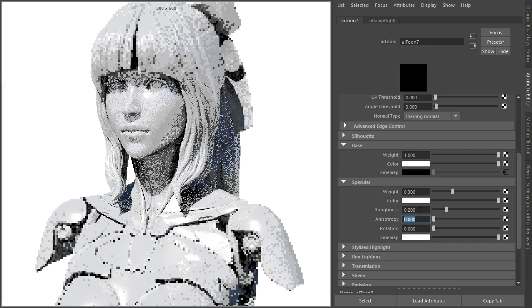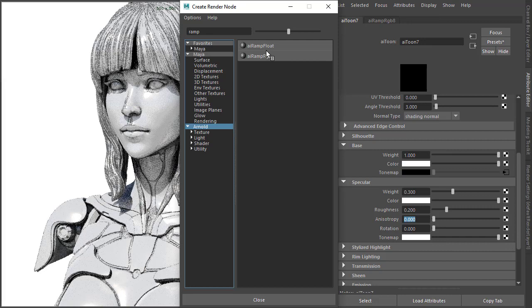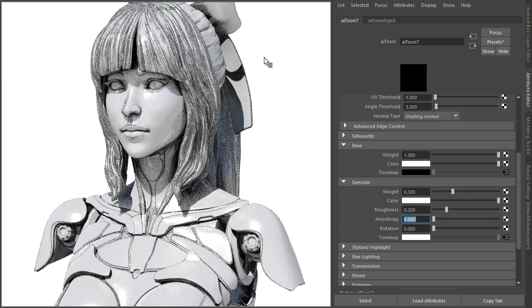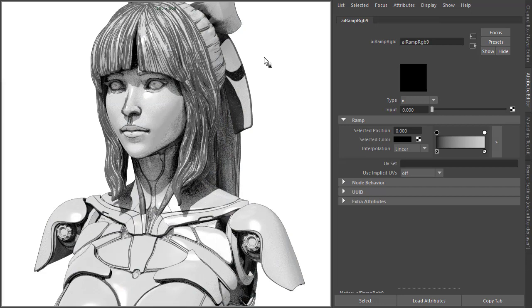And again, we need to add another Ramp to the Tone Map just to give a more convincing toon appearance. I've found these values work well in this scene, but you might want to experiment with these values and settings depending on what you're seeing.